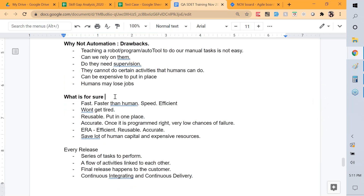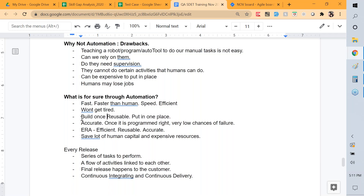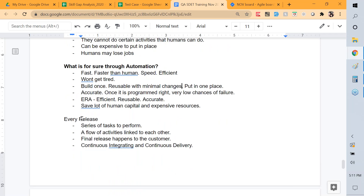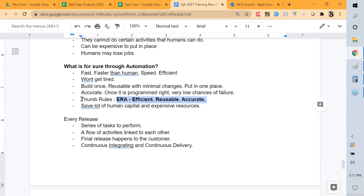Through automation, it'll be faster, more efficient, it won't get tired, and you can build it once and reuse it consistently with minimal changes. If it requires more than minimal changes, then the framework itself is not right. We summarize this with the acronym TIMER — easy to remember and easy to elaborate in interviews.